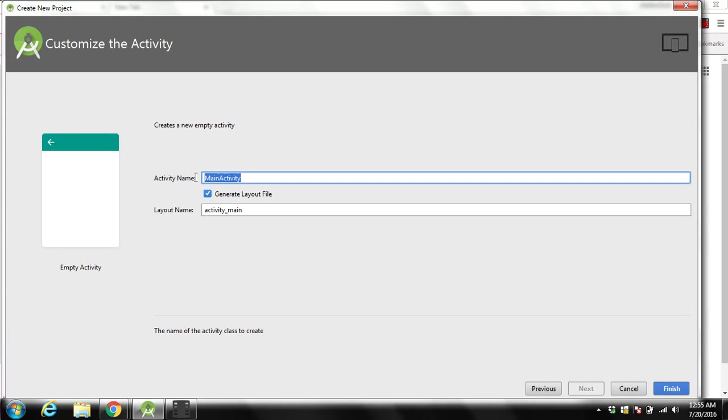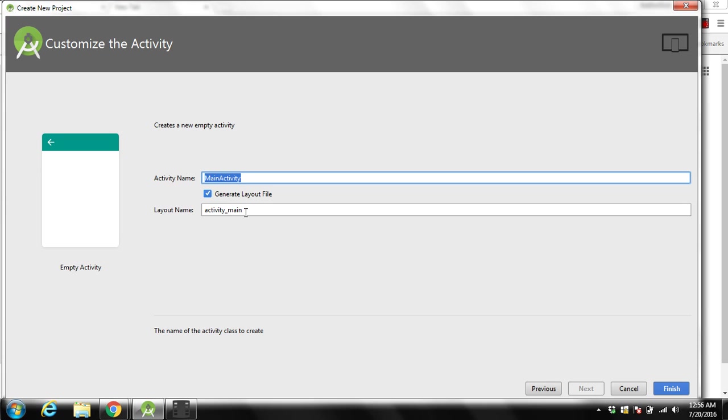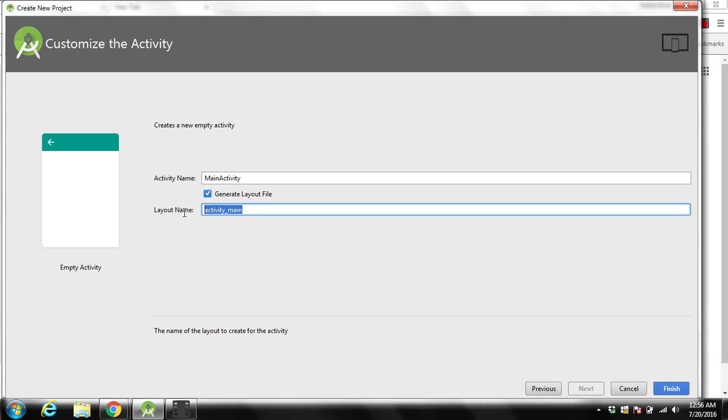After selecting this one, click on next. Over here you have to give the class name, Java class name for the activity name. I will keep this one as main activity. Over here you can see layout name.